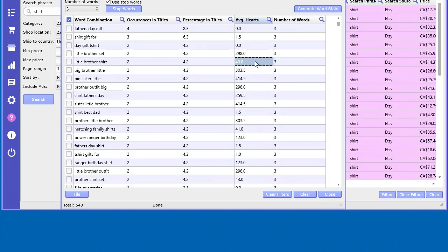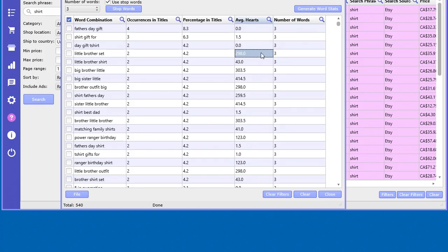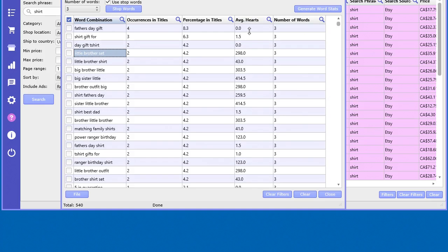But it still gives you sort of a scale, an idea. This is 200, almost 300 hearts per set. Of course, it only happened twice. You need more data to get better insights. But still, this is going to be a lot more valuable than something that gets nothing. So that's the idea.